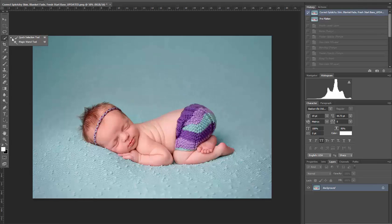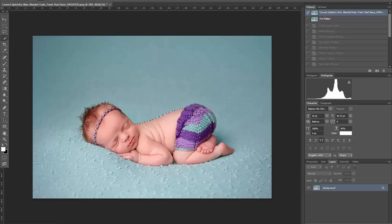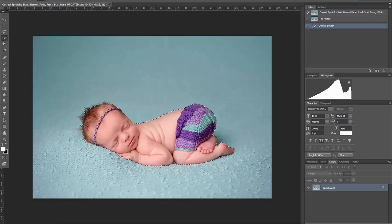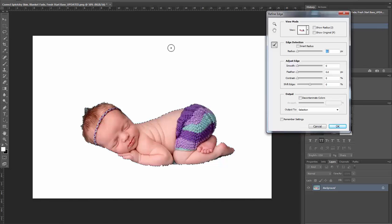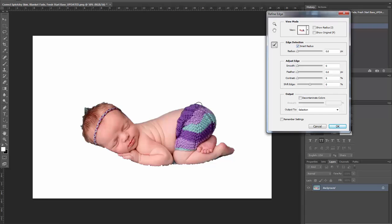The first thing we want to do is make a quick selection of the baby. Once you've done that, right-click and hit Refine Edge. You'll see a nice rough outline of your subject. Click on the Smart Radius tool, then using your brush draw around the baby's outline.